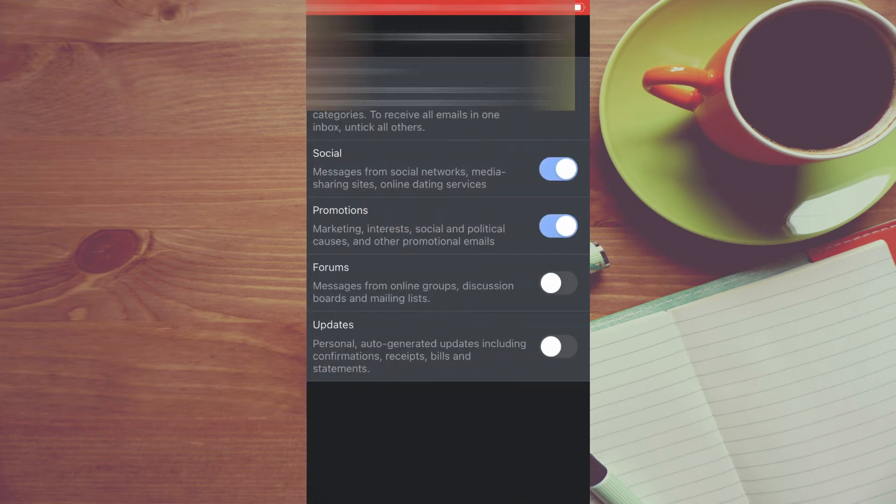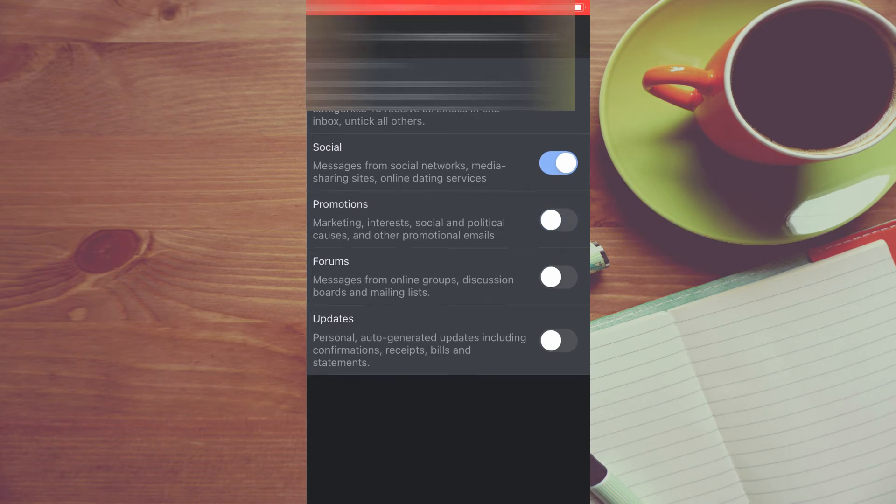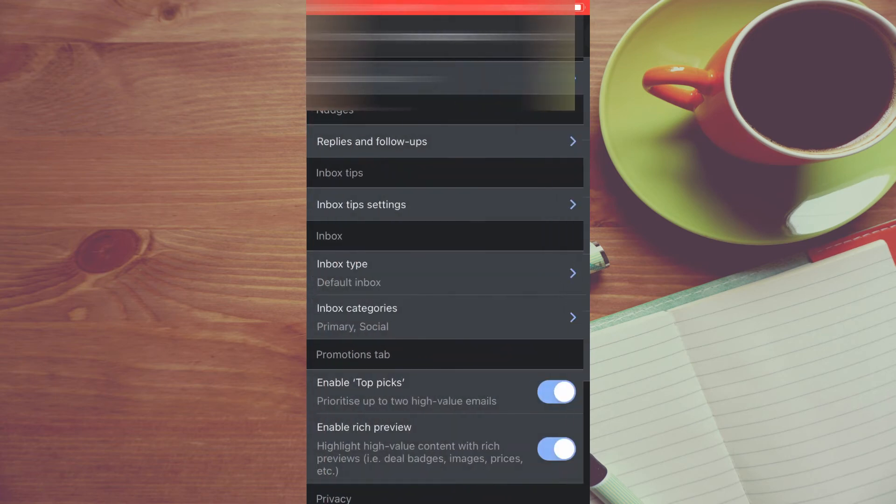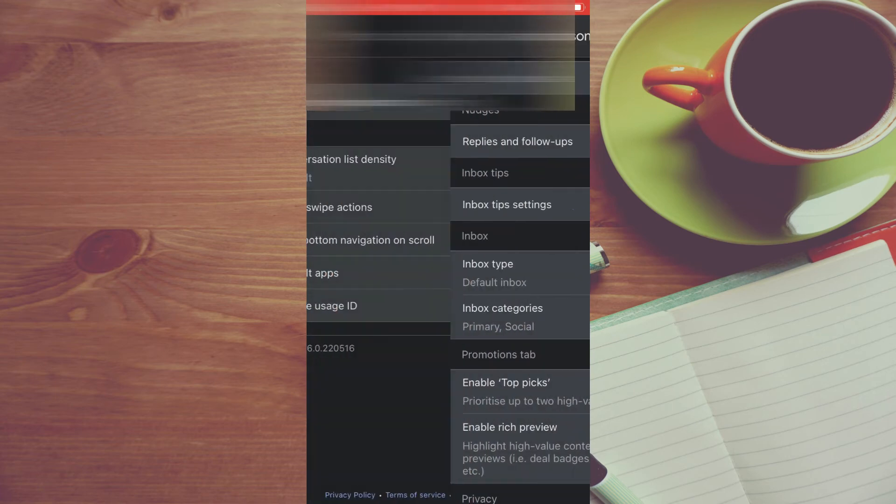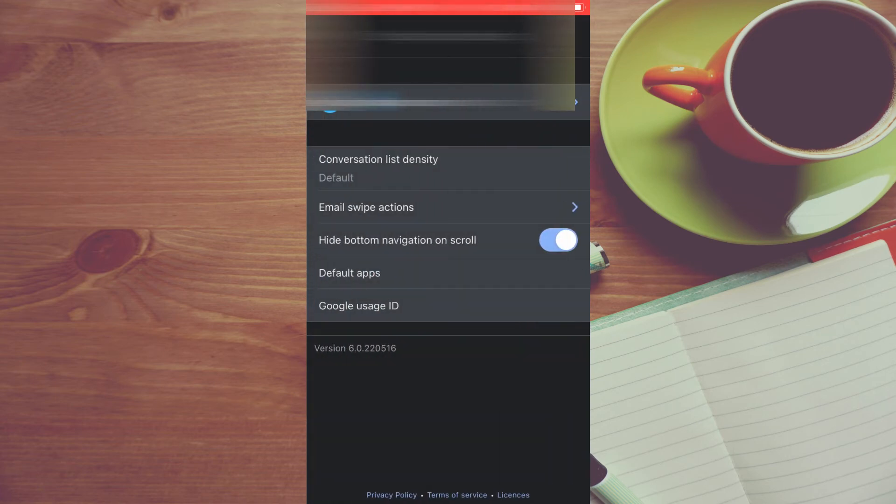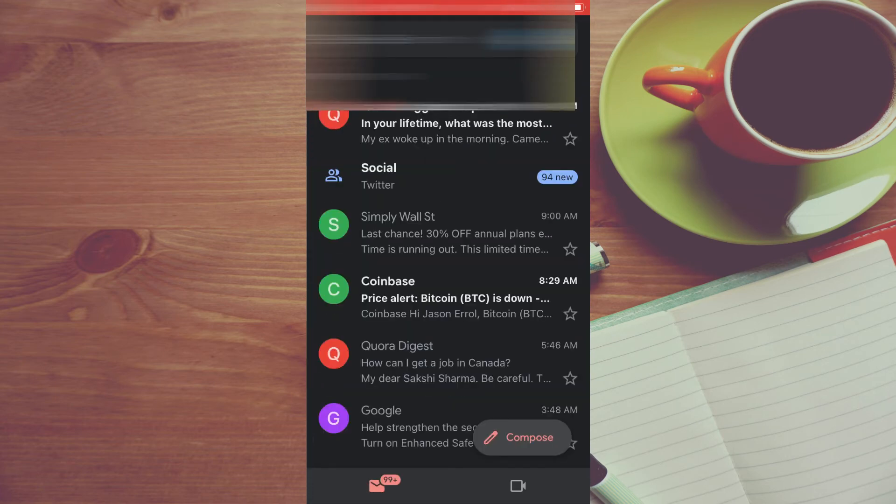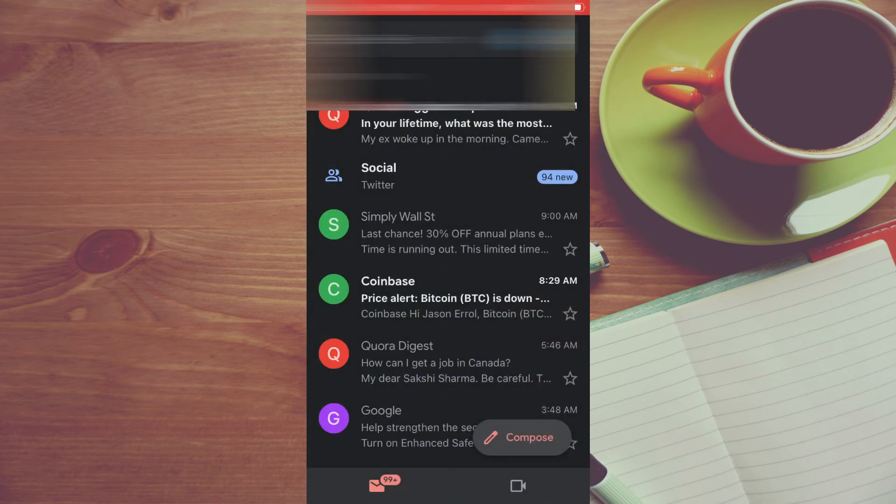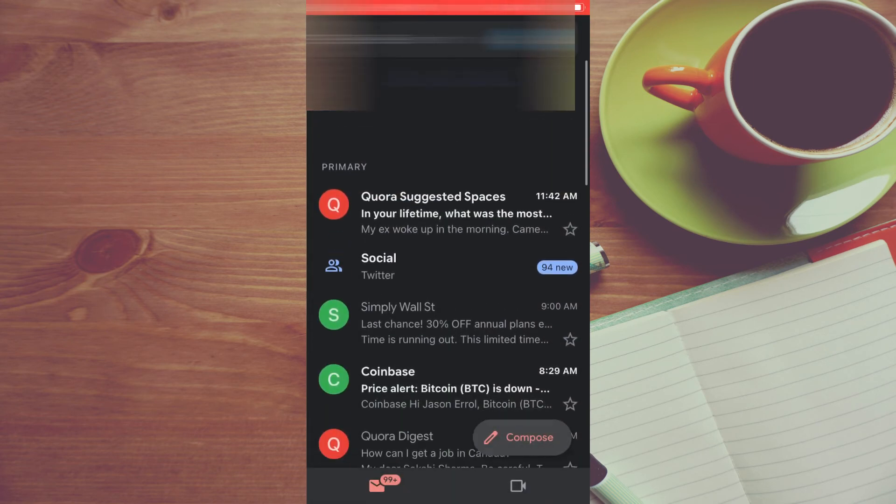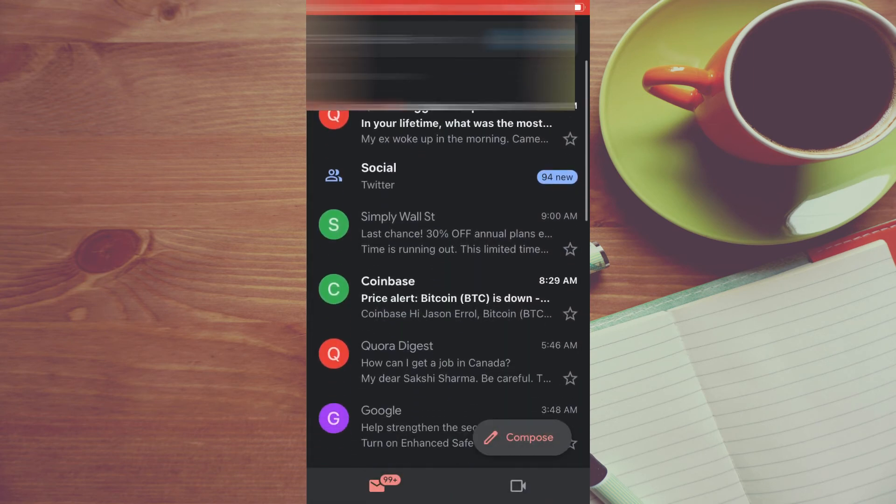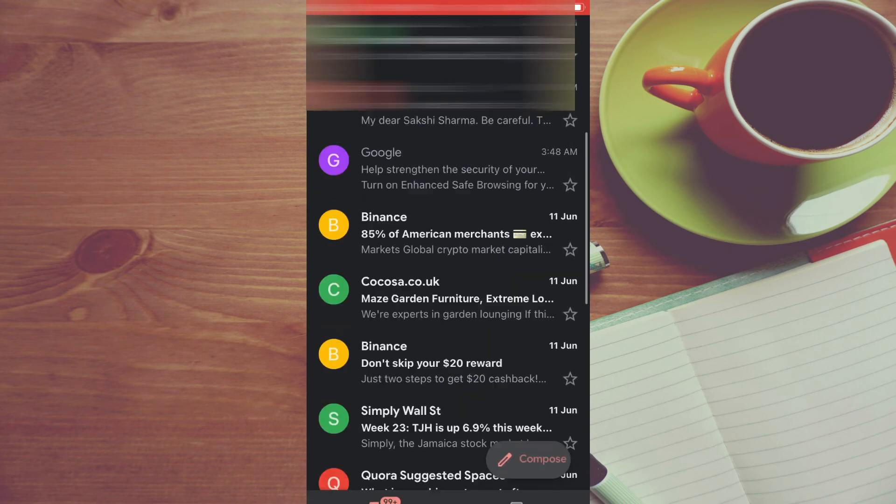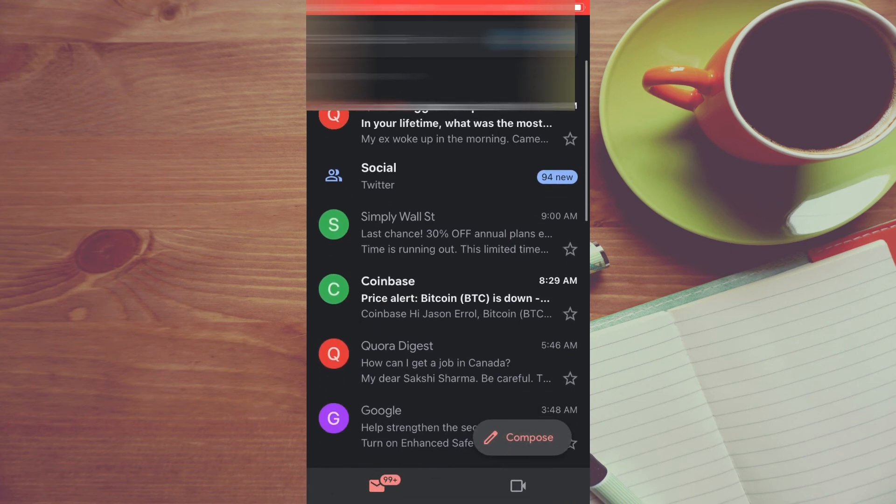Right where you see Promotions, you're going to toggle that off. Once you've toggled that off and you go back to your email address, you will no longer see the Promotion folder. As you can see right here, that tends to get rid of them. There are no longer any promotions there.